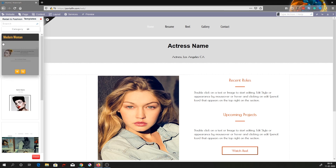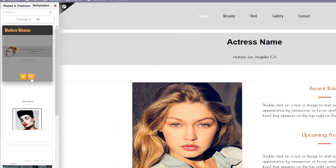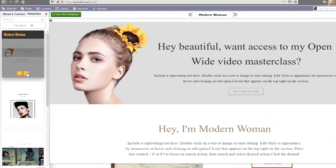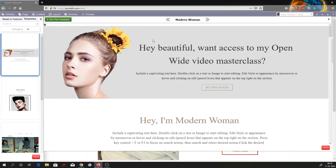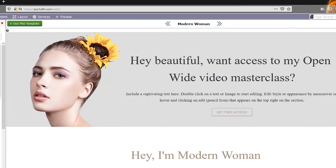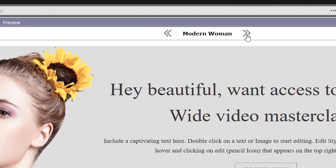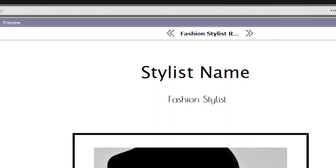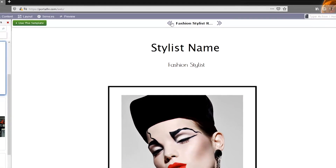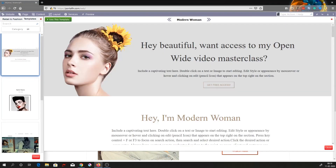In order to preview a template or theme, you can click on the preview button which has a magnifying lens icon. Once you click on that, the template is laid out. To browse through different templates in the same category, you have directional keys which will take you to the next template. Since I've liked this template, I'll click on the use this template button.